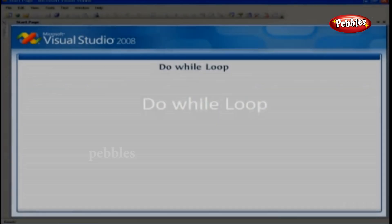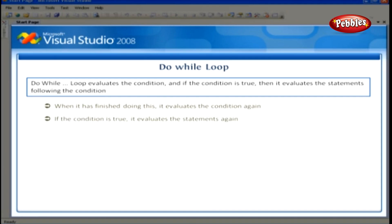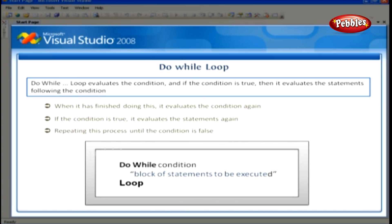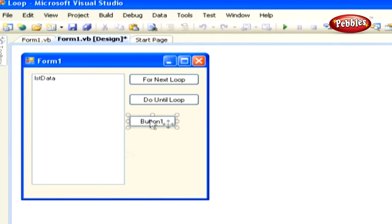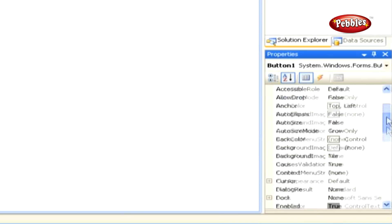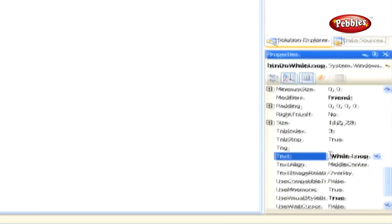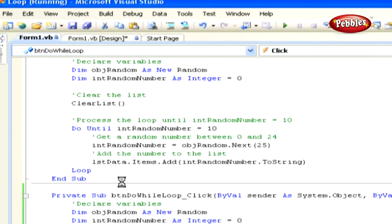Do While Loop. The Do While loop evaluates the condition, and if true, evaluates the statements following the condition. When finished, it evaluates the condition again, and if still true, evaluates the statements again. It continues repeating until the condition is false. The syntax for the Do While loop looks like this. Return to the same loop project, add another button control, set its name property to btnDoWhileLoop, and its text property to 'Do While Loop'. Double-click the Do While button control and paste this code in its click event.